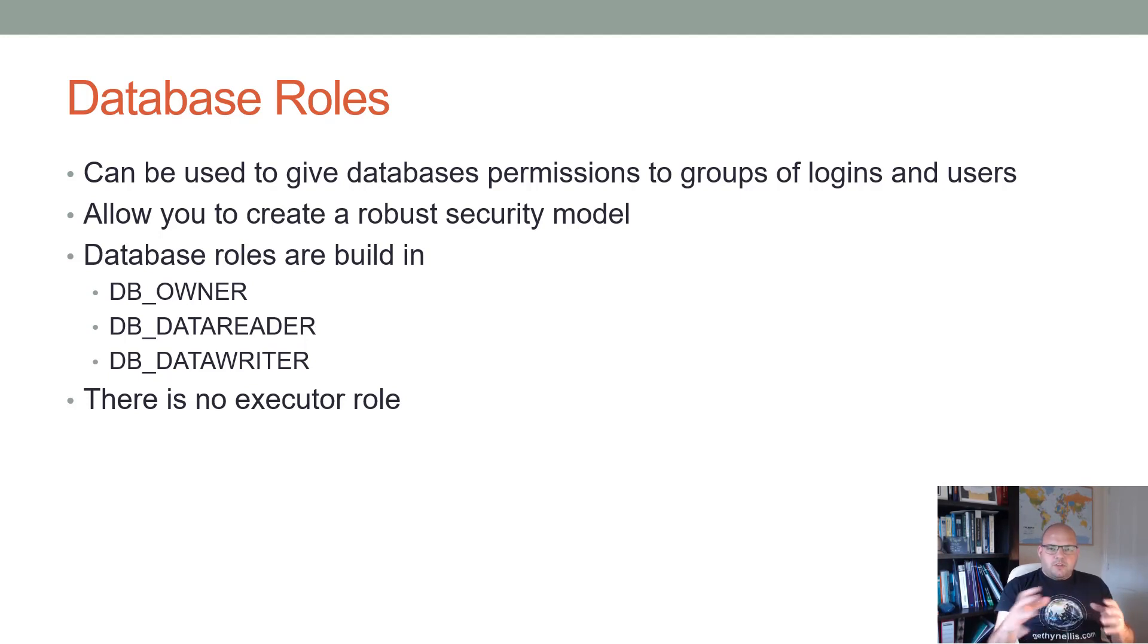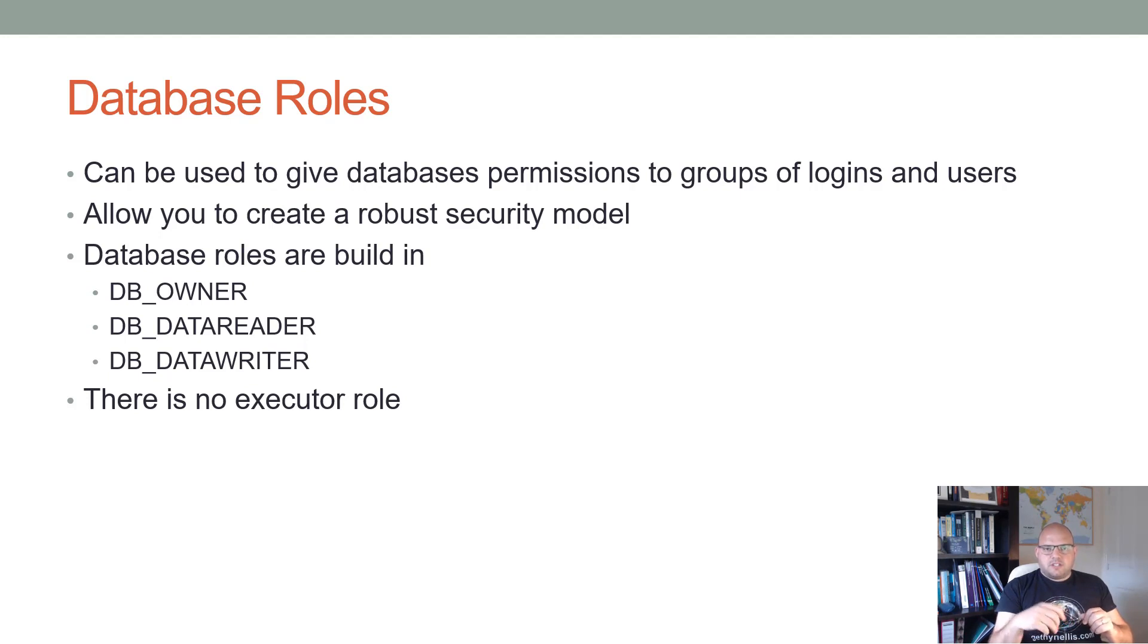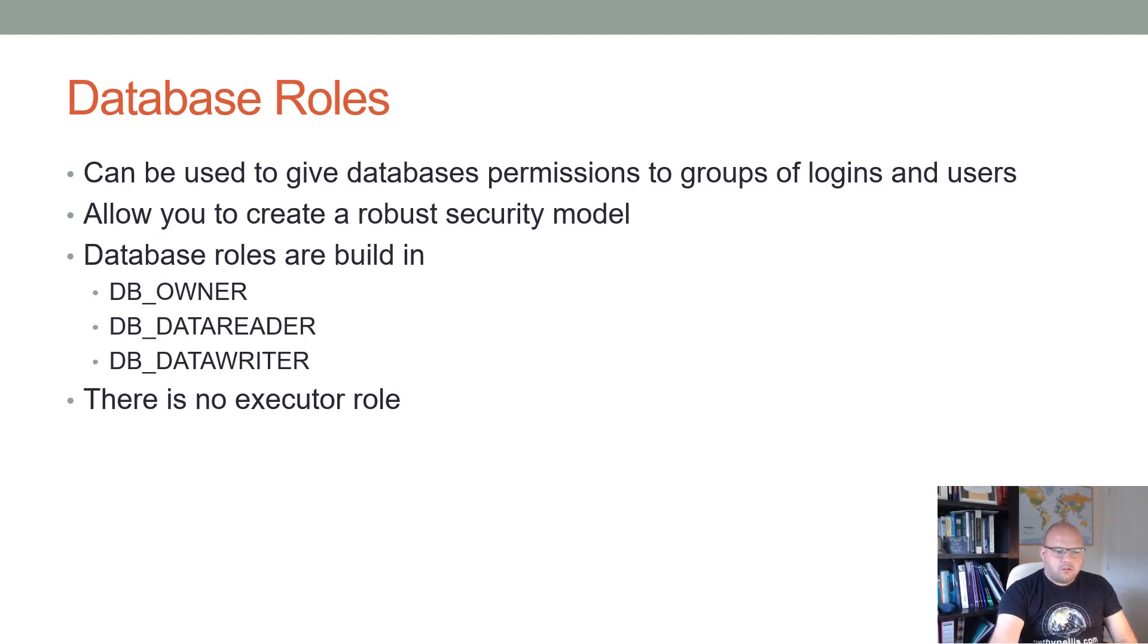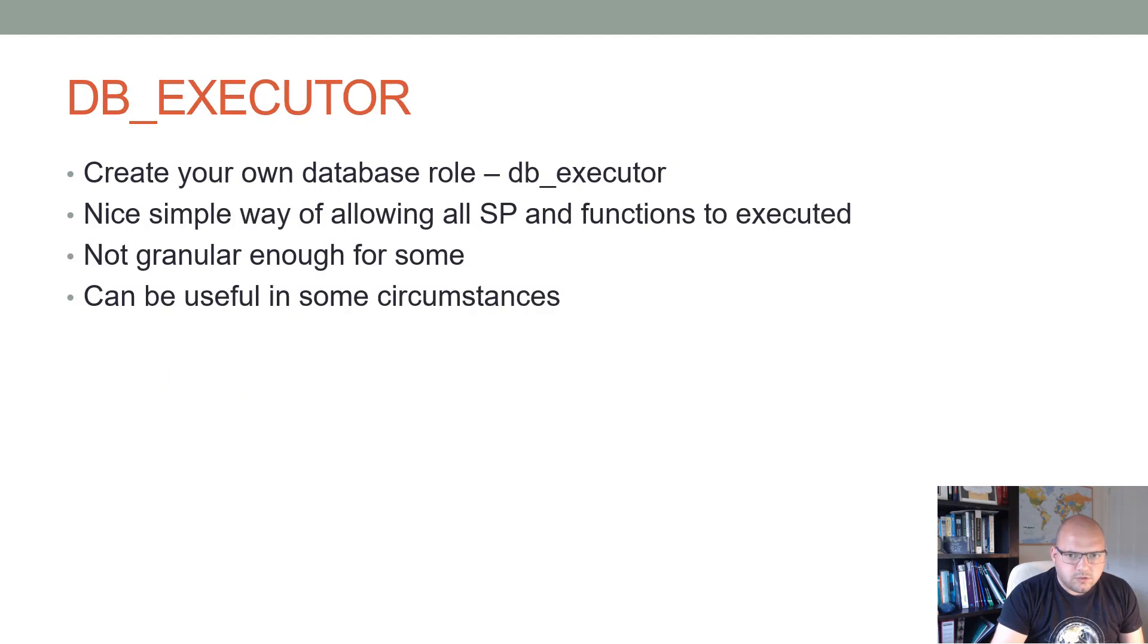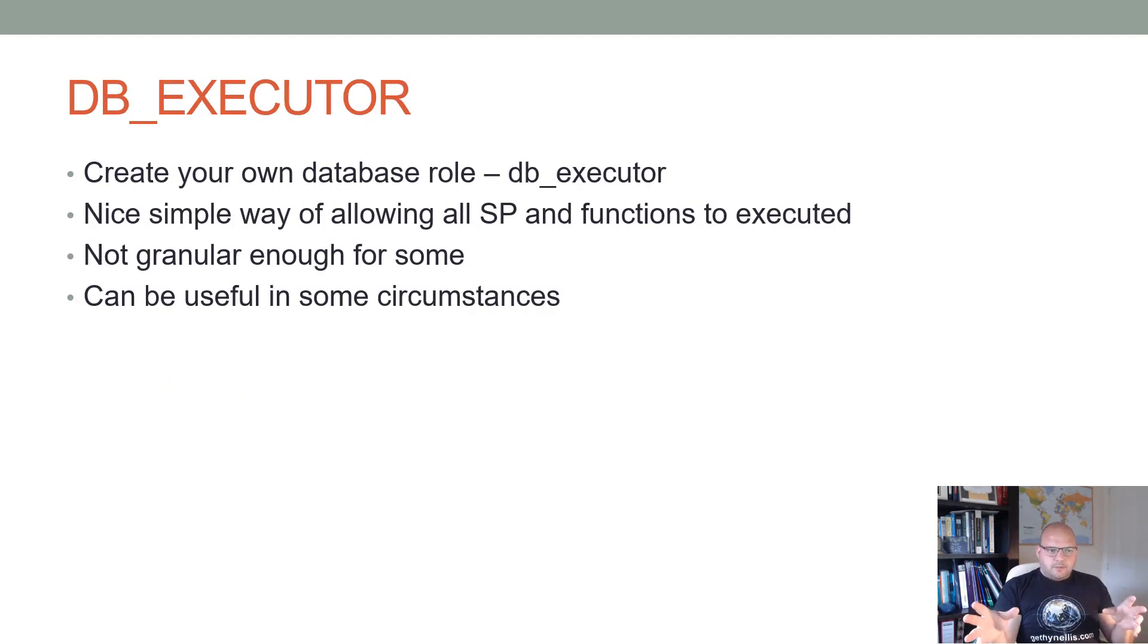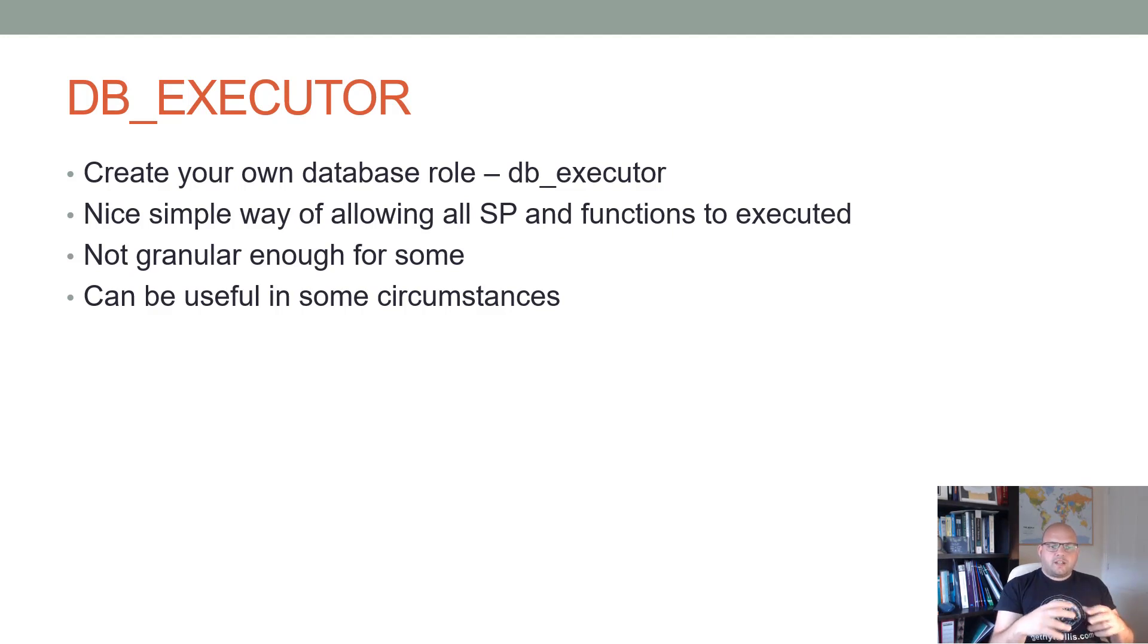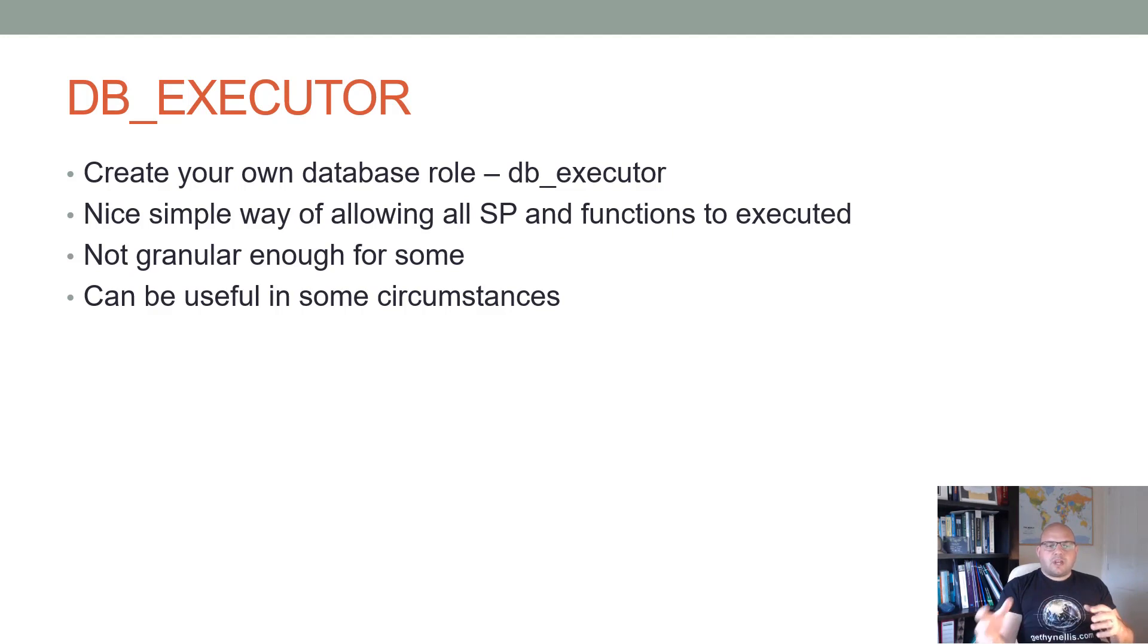But there's no executor role. If someone wants to be able to execute all stored procedures or functions in the database, you have to go away and give that permission individually or you can create a role to do so. You can create your own DB_EXECUTOR role.